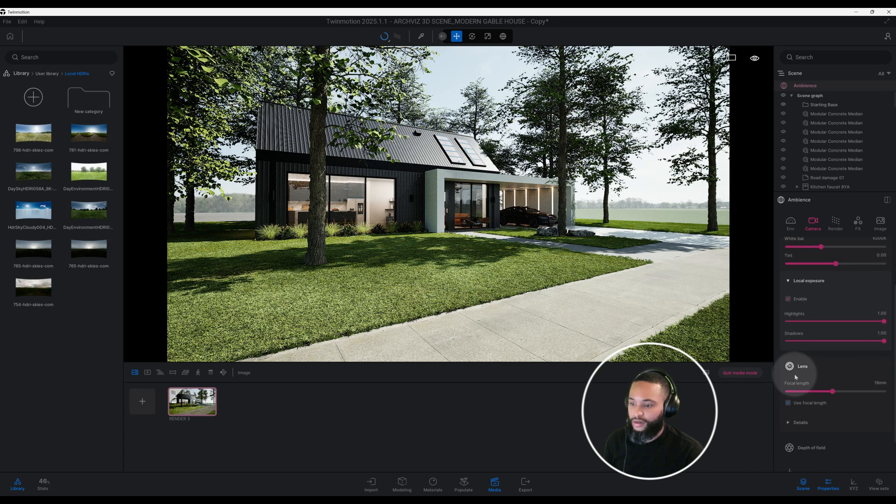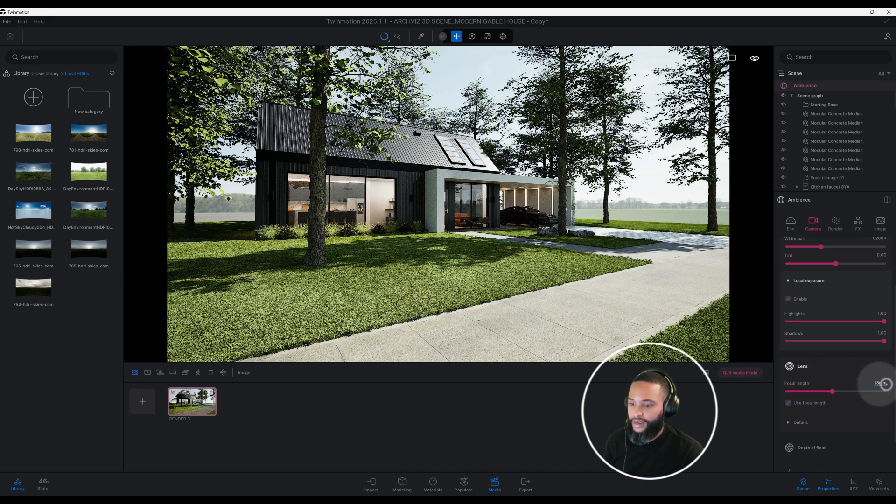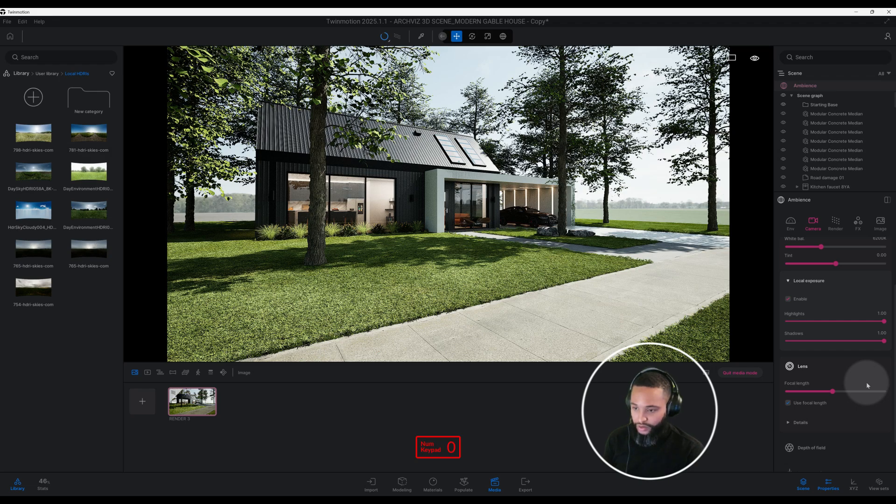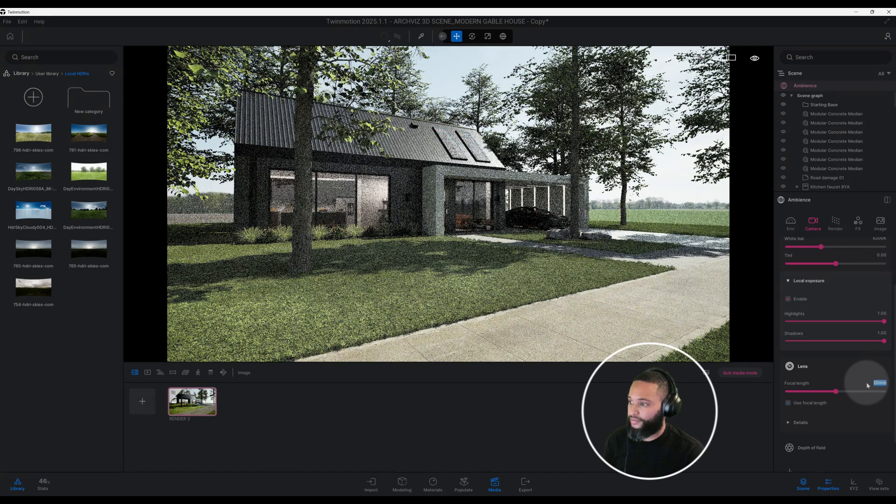Now in our lens, our focal length we have it at 18. A lot of times in my renderings I like to get up close and we're going to do 20. Now we are up close and I think it's looking pretty good.